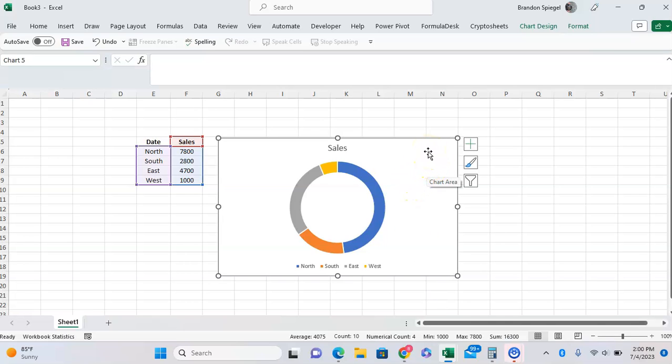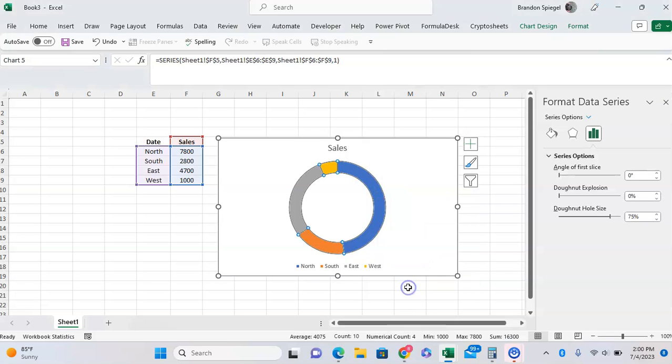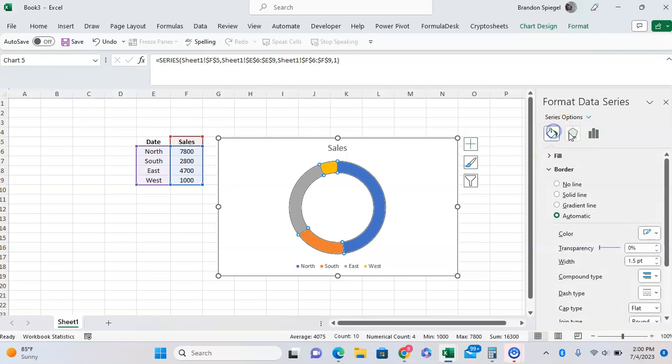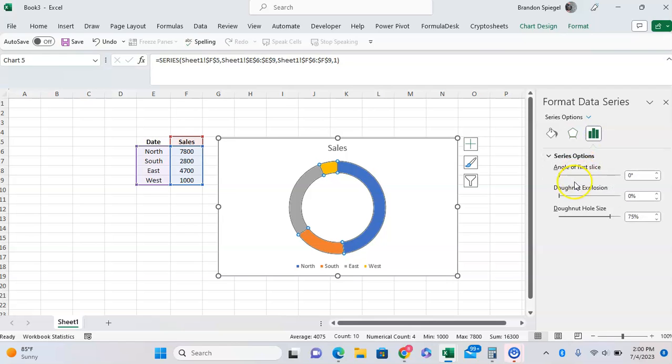Then, to adjust the size of the hole and the quote-unquote explosion, you're going to first right-click on one of the pieces of data. Then, go down to the bottom and click format data series. After this, you're going to see this little menu pop up. You're going to click on the series options with three bars on the right.